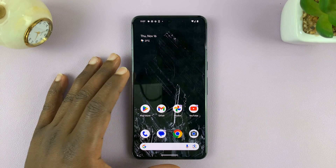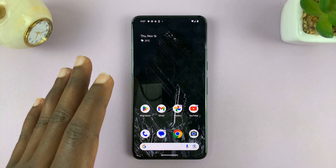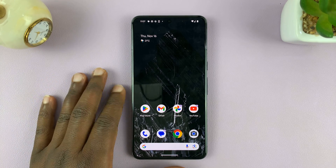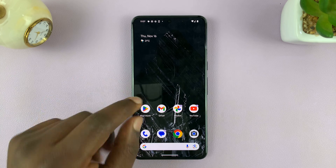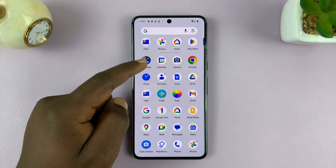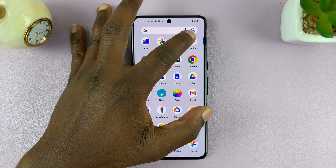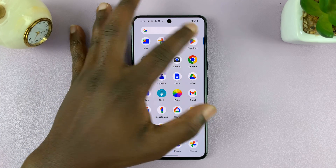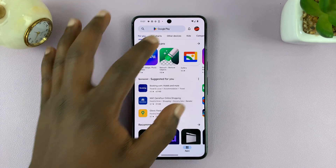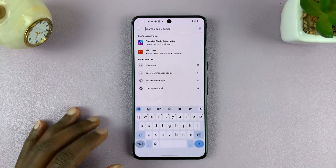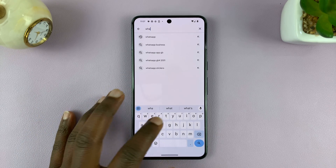I'll be showing you how to download and install WhatsApp Messenger on your Android phone. Simply go to the Google Play Store on your Android phone, and on the Google Play Store go to the search bar at the top and type WhatsApp.